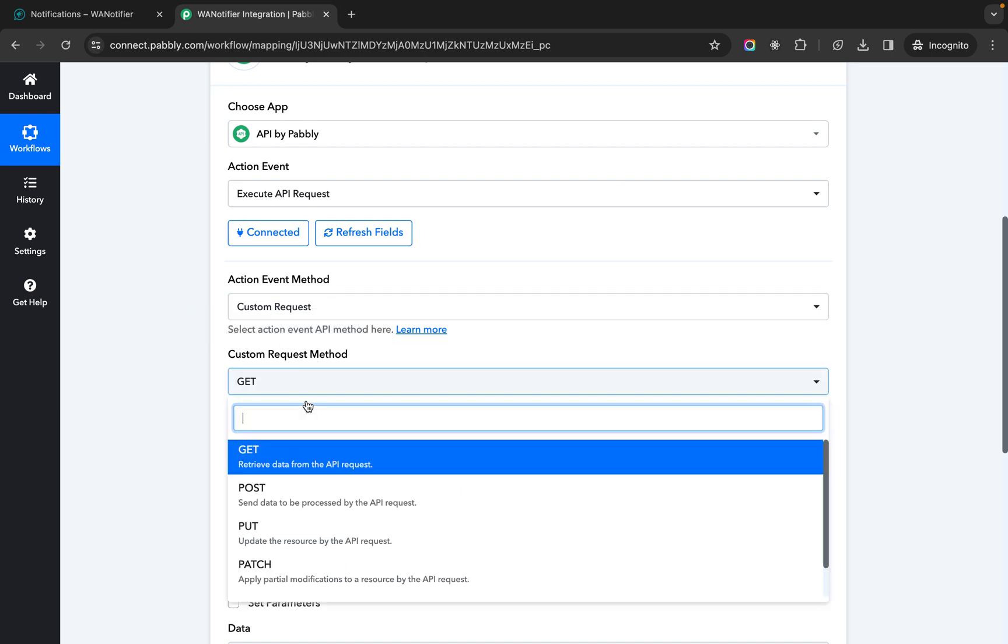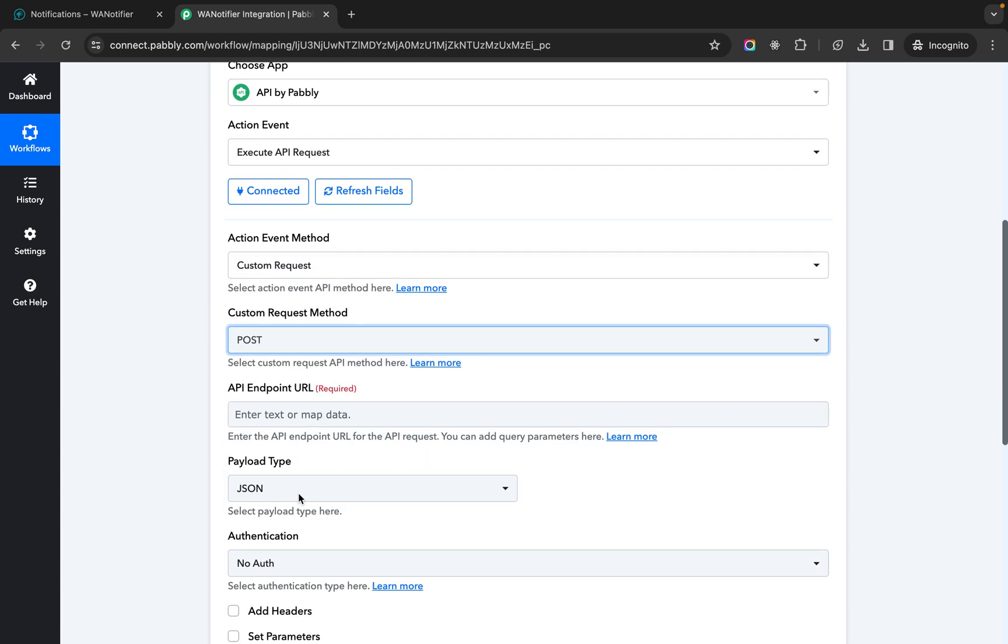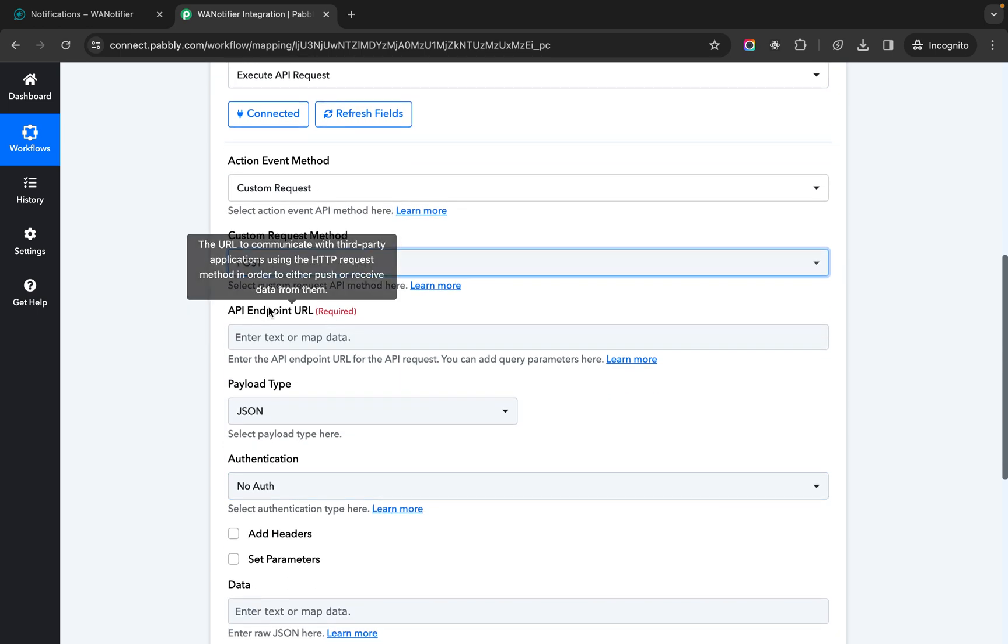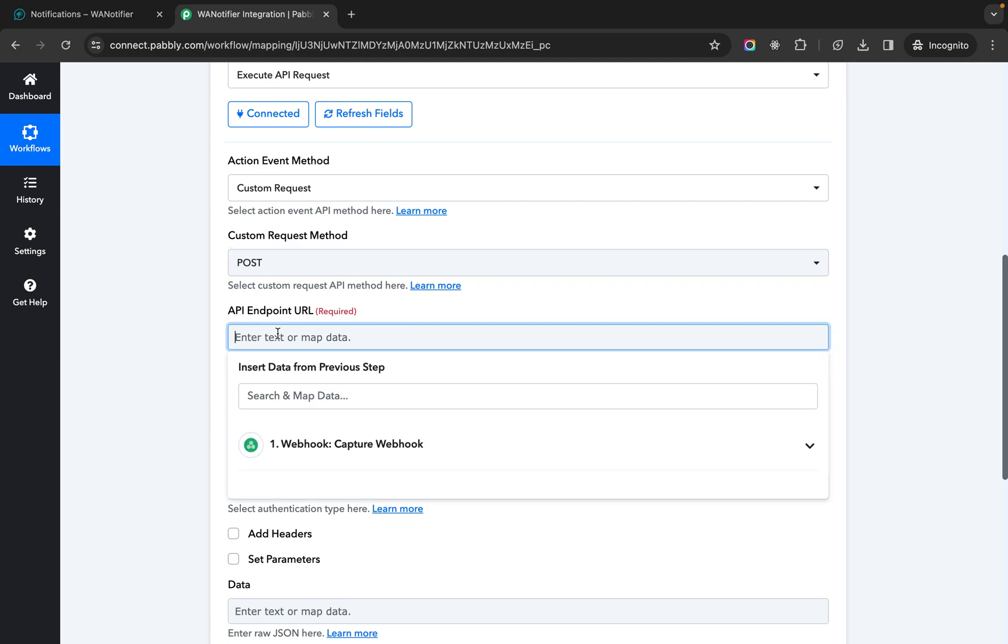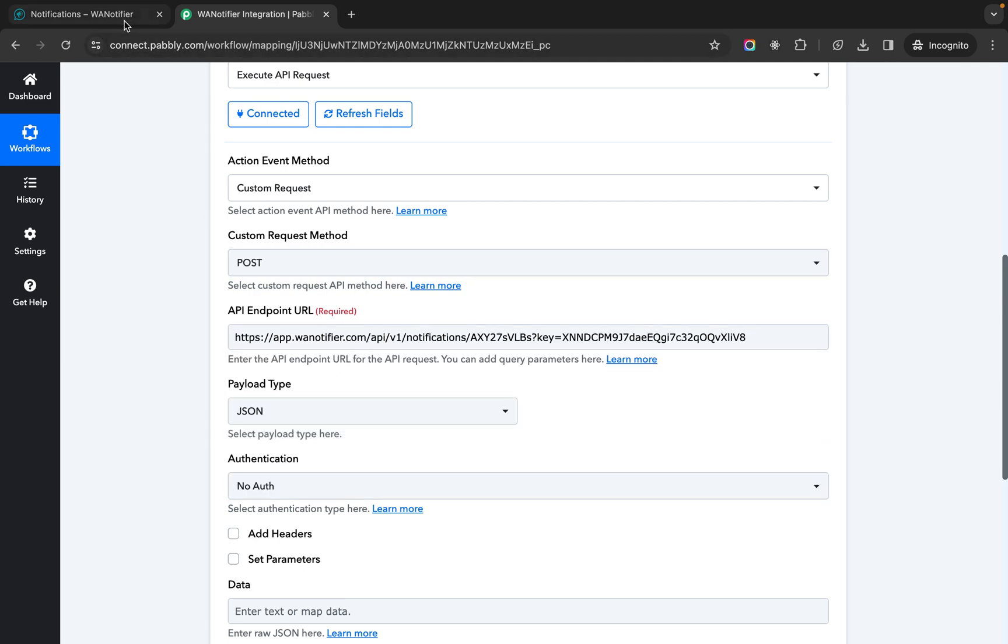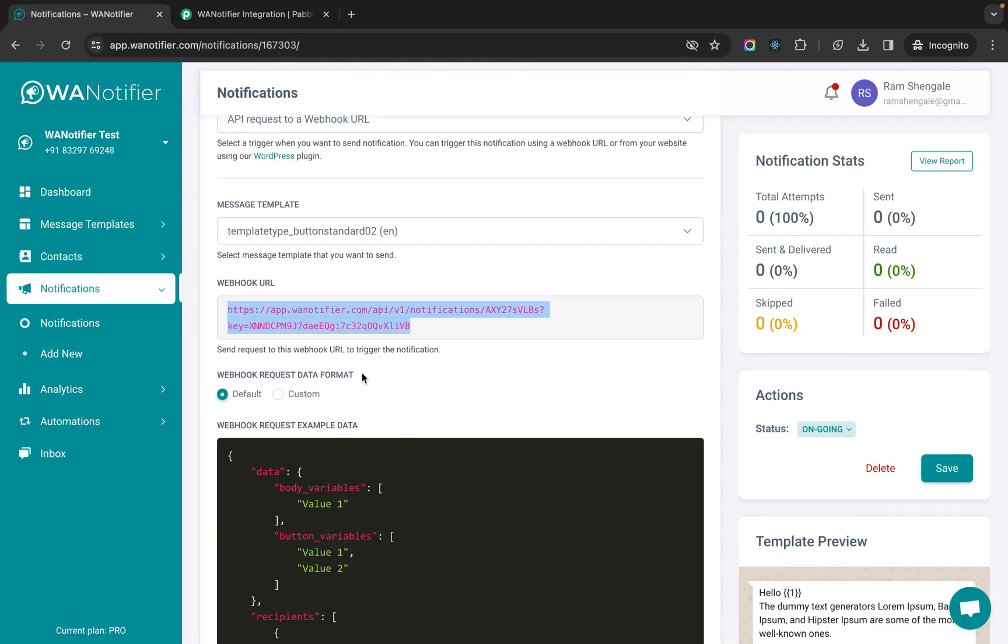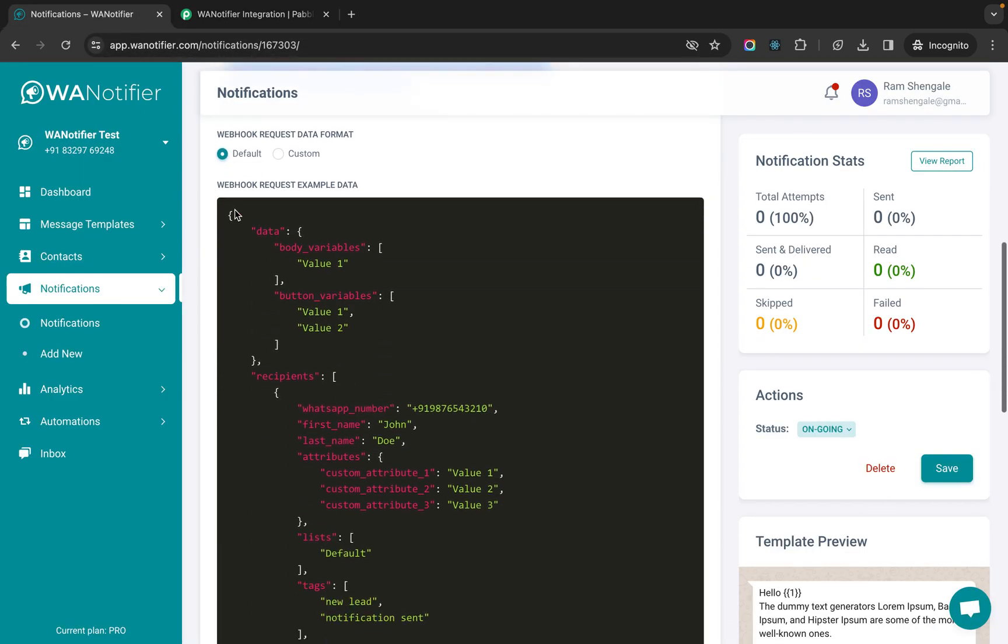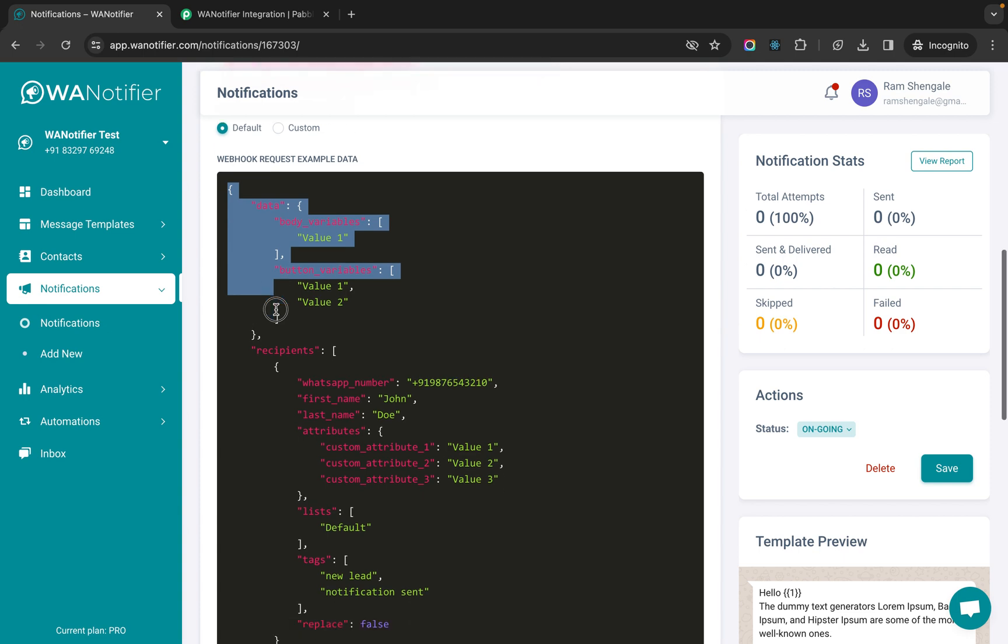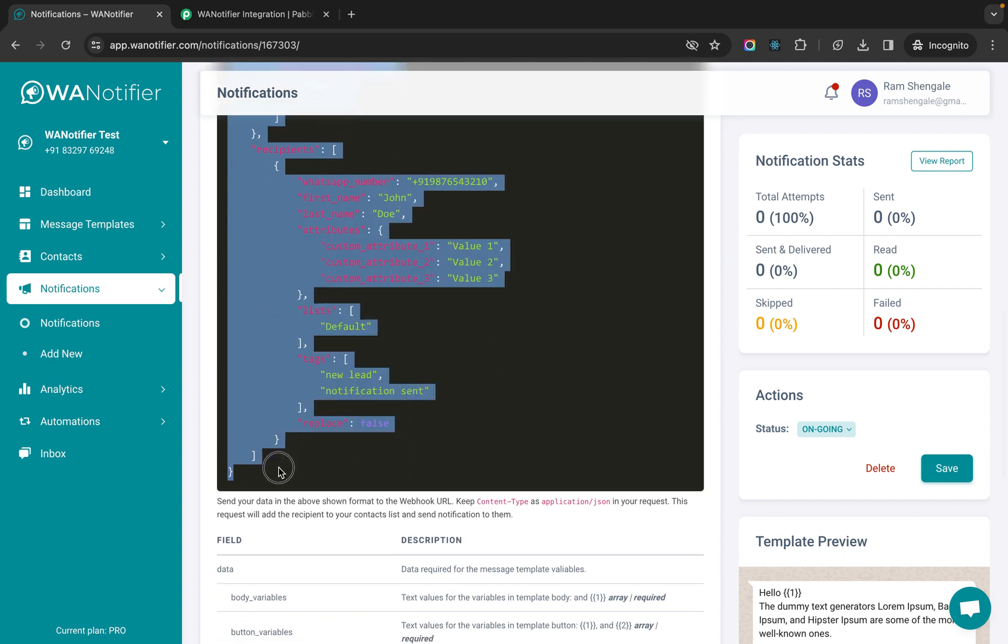In custom request method you need to select post and in the API endpoint URL you need to paste the URL that you copied from here. Now let's copy this request data.